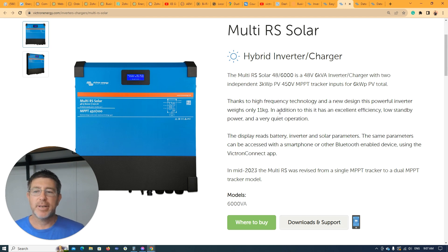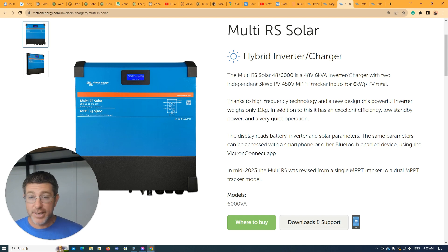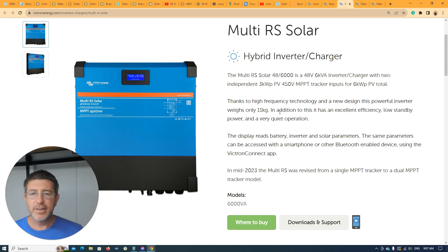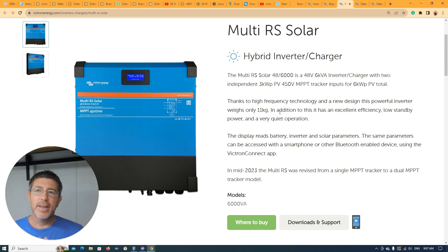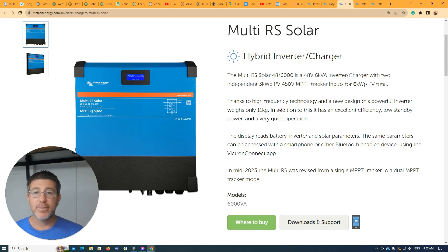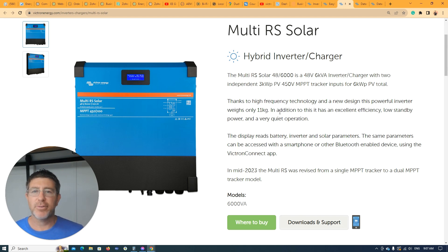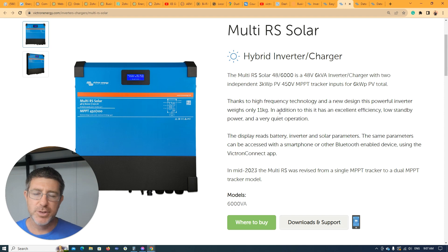The other great thing about these is because they're using Victron's high frequency technology. There is a downside to that. They're a lot lighter, and you're getting a 6kVA inverter compared to a 5kVA inverter on the Easy Solars. So you're getting a little bit more grunt out of them. One downside with this, you can't parallel them. So on a single phase, you can't have a 6kVA and a 6kVA on that same phase, but you can actually use them in a three-phase situation. So you can have one on each phase in a three-phase and get them to all work in a three-phase situation, which is great.